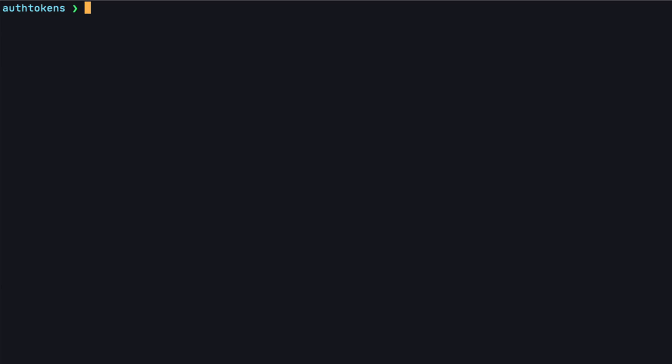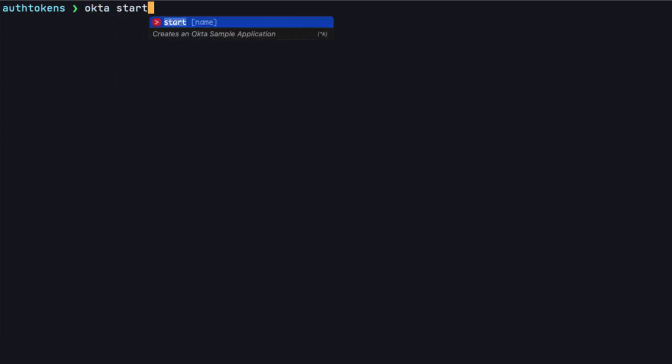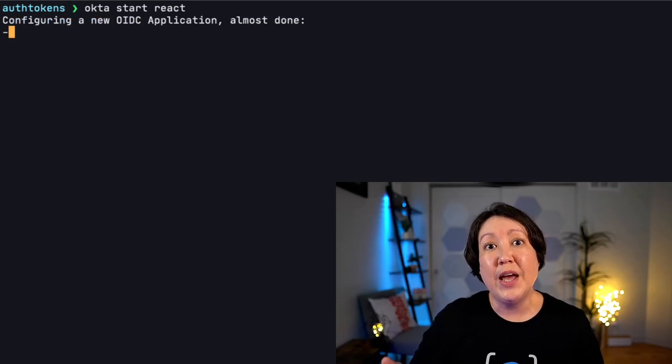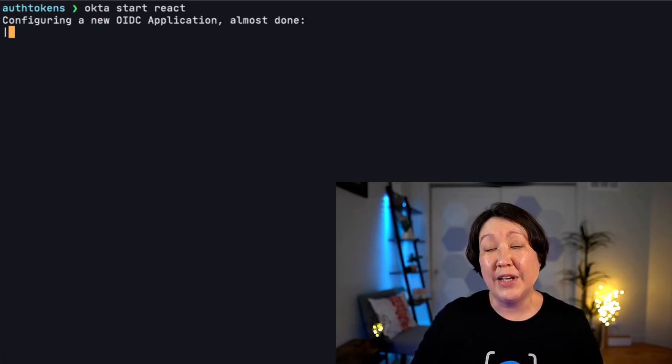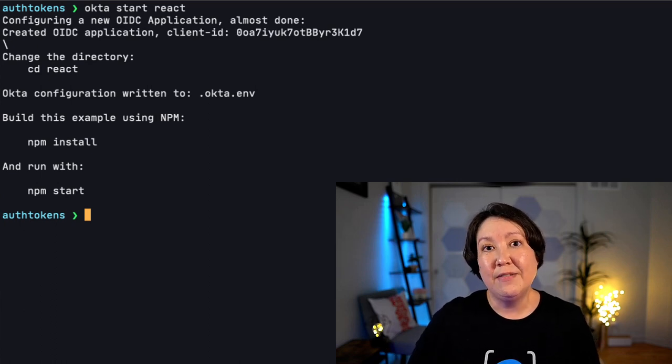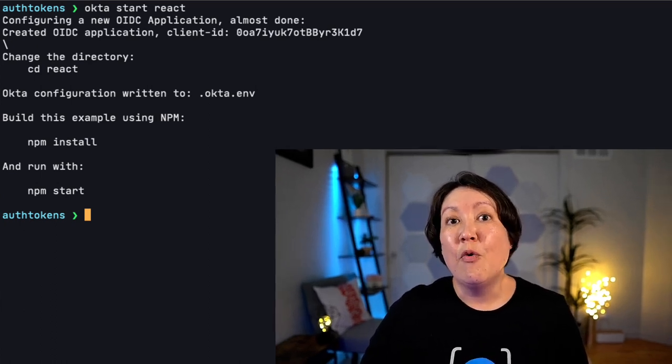Now that we have a better understanding of the authorization code flow with PKCE and we saw how it works under the covers, let's put it to use in a React app. So what we're going to do is spin up a React app using the Okta CLI. We could do so by typing in Okta start and then we're just going to call it React. What this is going to do is create an Okta application that we'll use for this SPA, and everything is configured for this SPA. So it's going to have the PKCE extension on it and it's going to use the authorization code flow. And it's also going to create the client ID for us that we'll be using to connect.